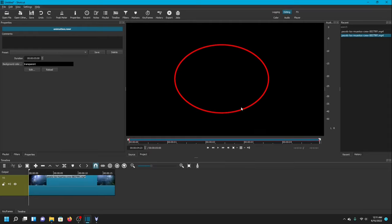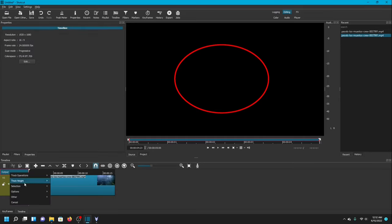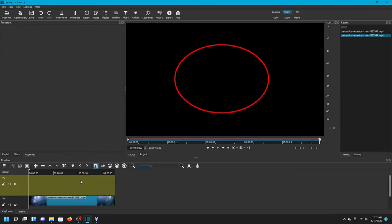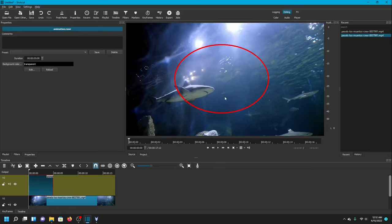I don't want to drag it onto the V1 line because that will overwrite my shark video, so I'm going to right-click over Output, go to Track Operations, and choose Add Video Track. That way I have a separate V2 track for the oval and it will go over the shark video instead of overriding it. I'm going to drag that down onto V2, and now it is overlaid on top of the shark video.